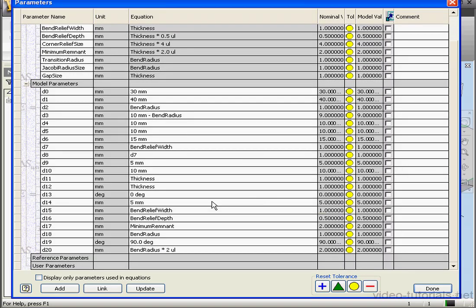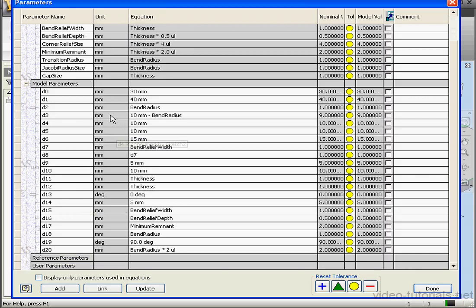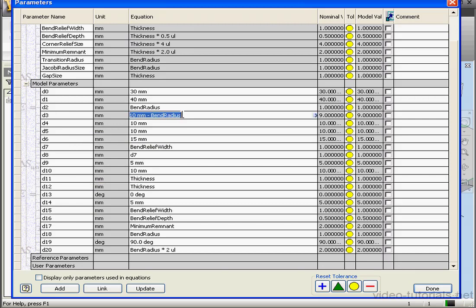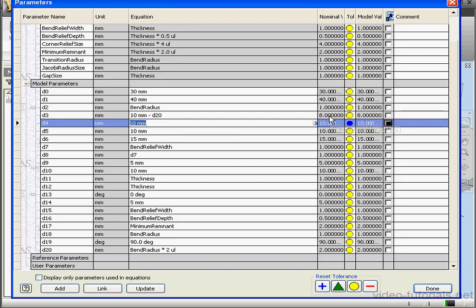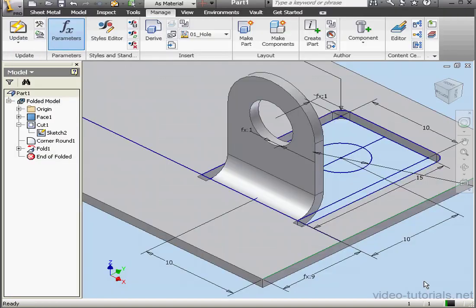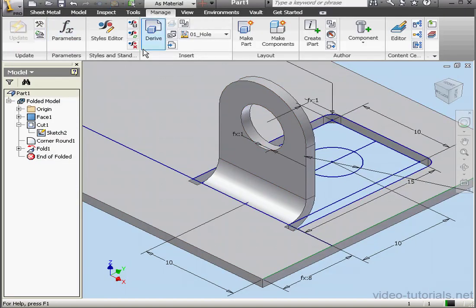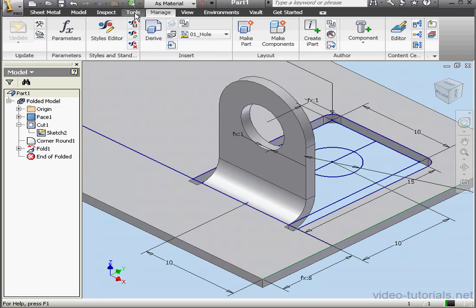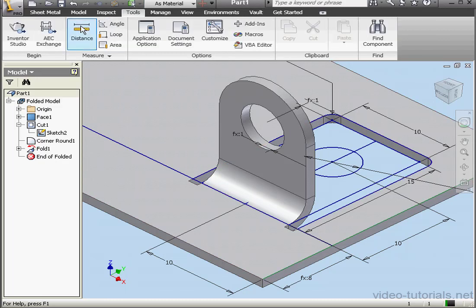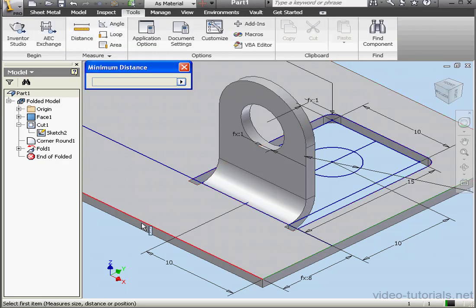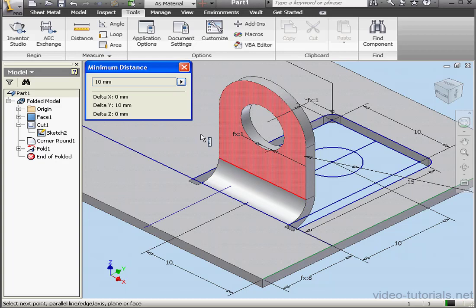Parameters. And let's scroll down. Let's take a look at dimension D20, the bend radius multiplied by 2. If I mouse over it, I see that it's consumed by Fold 1. Sketch dimensions. We modified D3 right here. Now the bend radius, let's replace it with D20. Click outside to register. We see an updated value of 8 millimeters. The reason for this is because we need to update our model. Let's go back to the Tools tab and measure this distance. And now we have the correct value displayed, 10 millimeters.